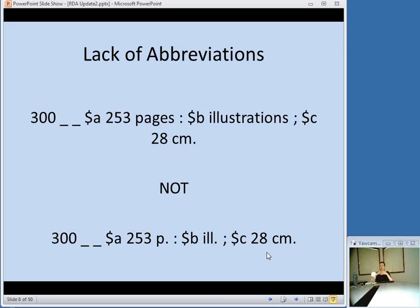One of the things you'll see right away in MARC records is that RDA has a lot fewer abbreviations. The top example is RDA, the bottom is AACR2 — the word "pages" is spelled out, "illustrations" is spelled out. RDA is very big on not over-complicating things. When it comes to transcription, you take what you see. When it comes to abbreviations, you don't use them unless they are on the item. So in a field like physical description, you would not use abbreviations — except for "cm" at the end. The reason is that "cm" is not an abbreviation; it's a symbol used by the international community to represent centimeters.